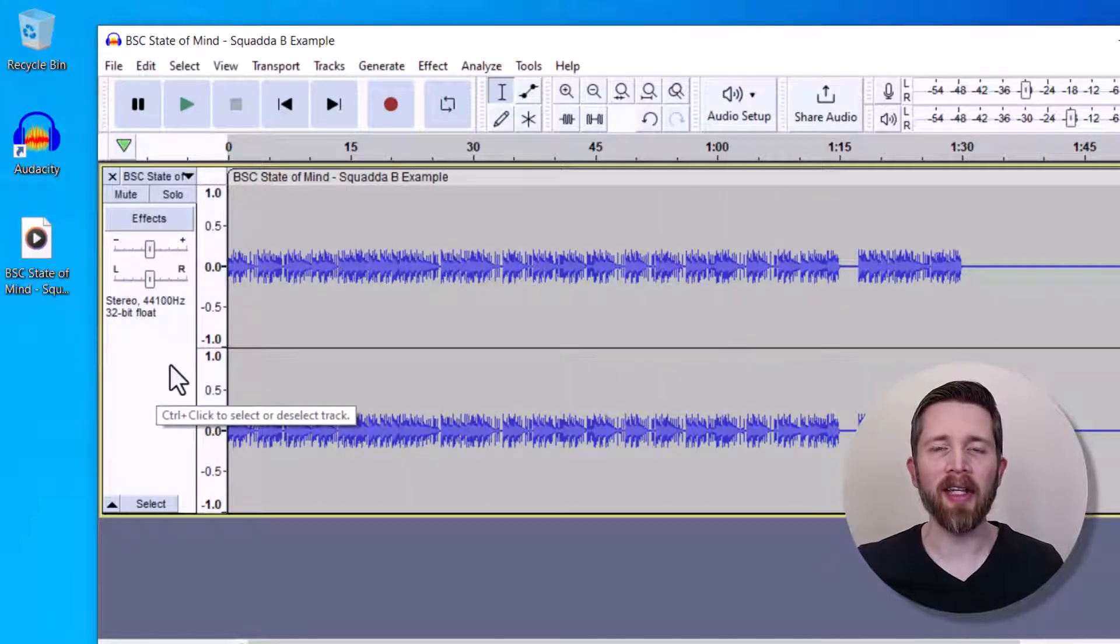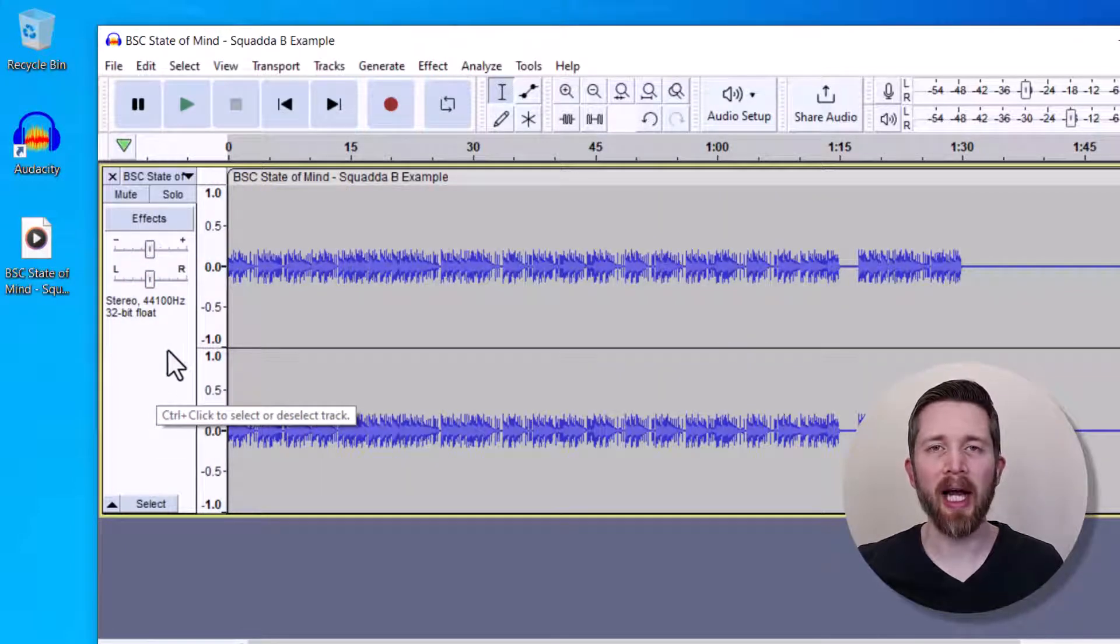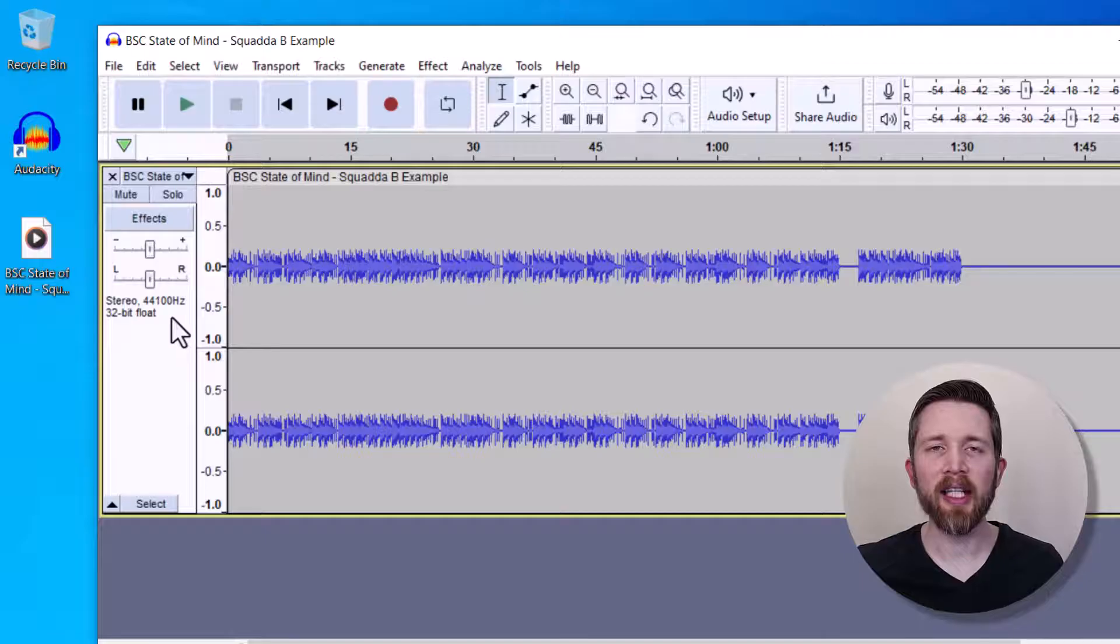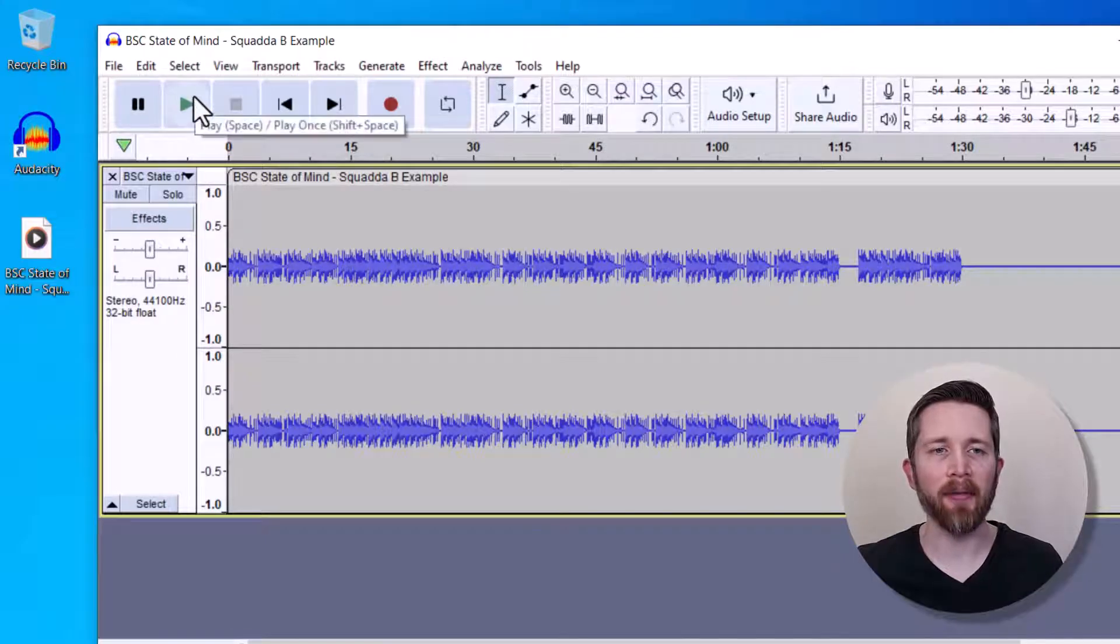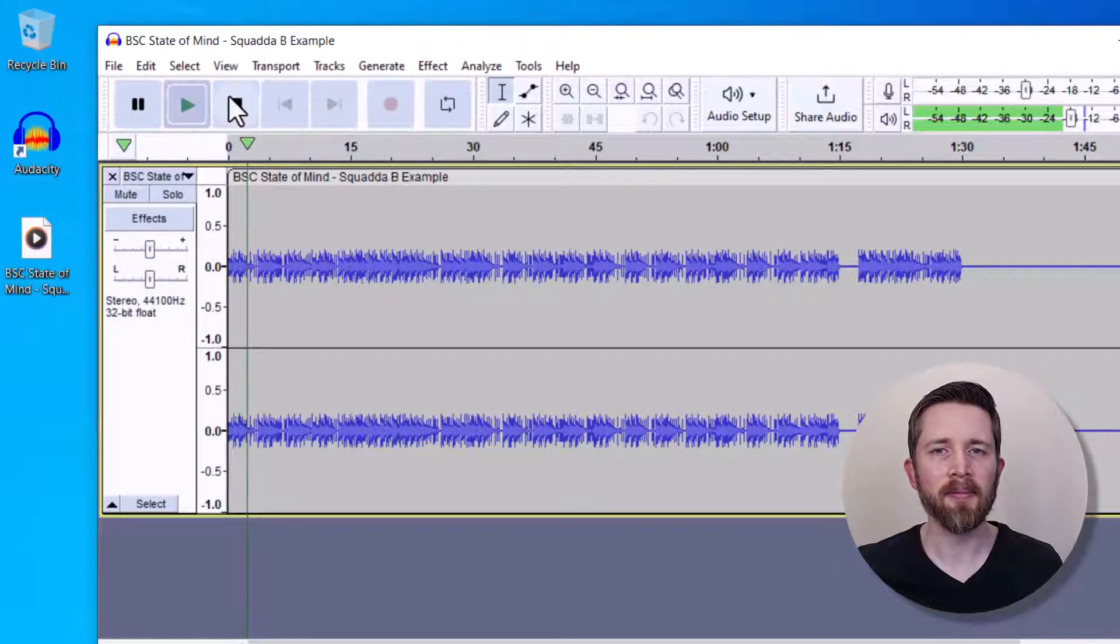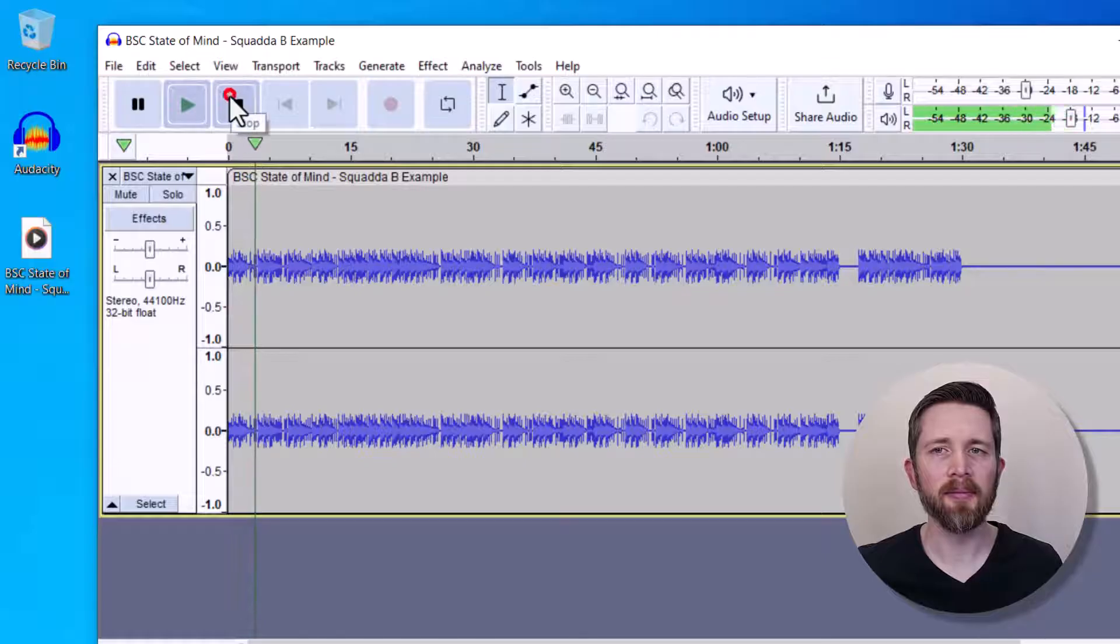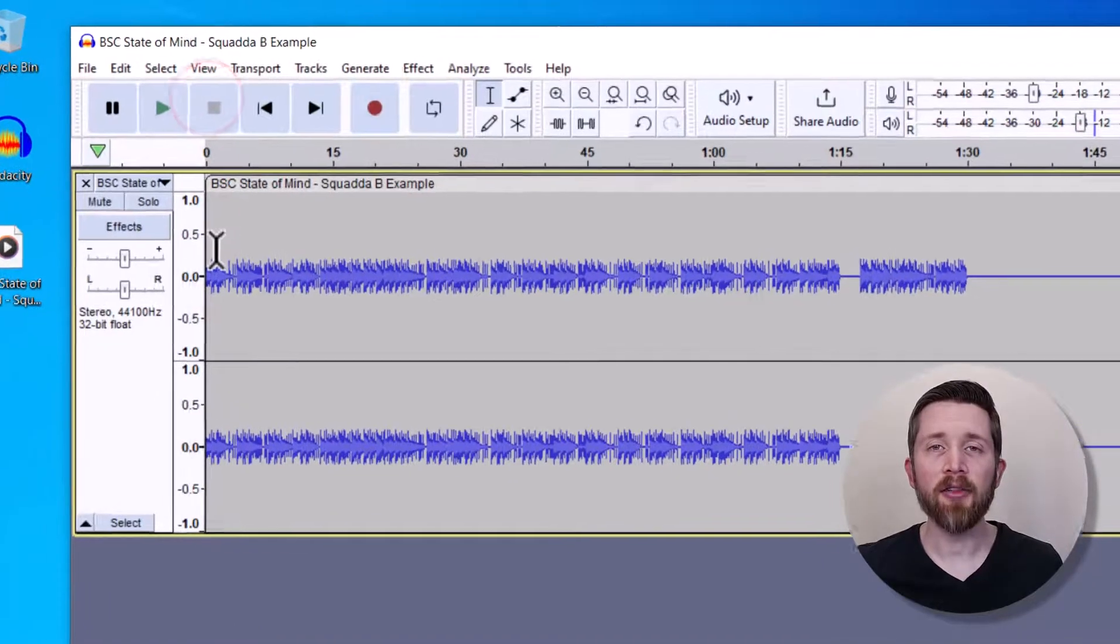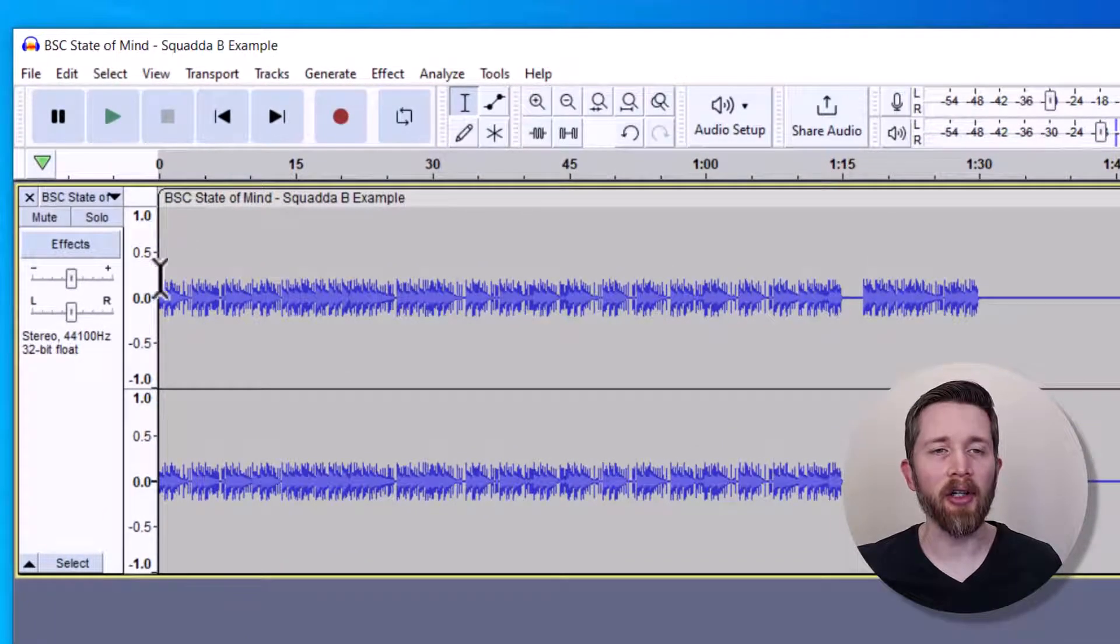So this is the audio file that I'll use in this example to show you how to increase the volume. Let's take a quick listen to it to hear how loud it is right now. So that gives you an idea of how loud the audio file is to start.